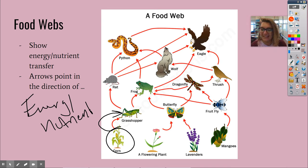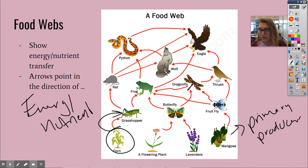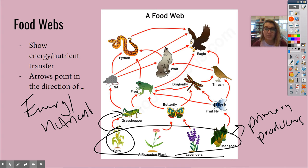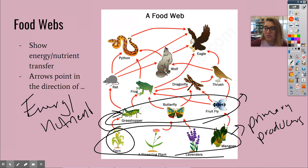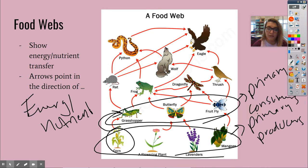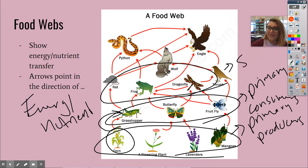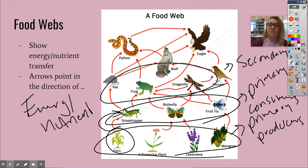Hopefully you also remember from living environment that these are called primary producers. The plants along the bottom are the primary producers — they go through photosynthesis and make their own food. We're going to be talking about photosynthesis tomorrow. The organisms that eat the primary producers, this level right here, are called the primary consumers. And the organisms that eat the primaries, this level here, are secondary. Finally, the organisms at the top of the food web are called tertiary — anything that eats a secondary is called tertiary.